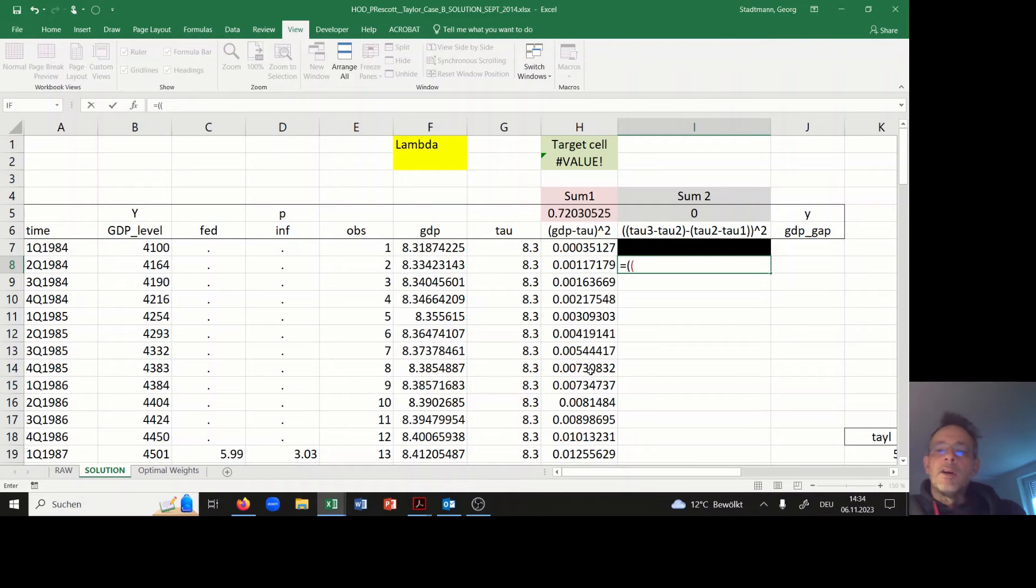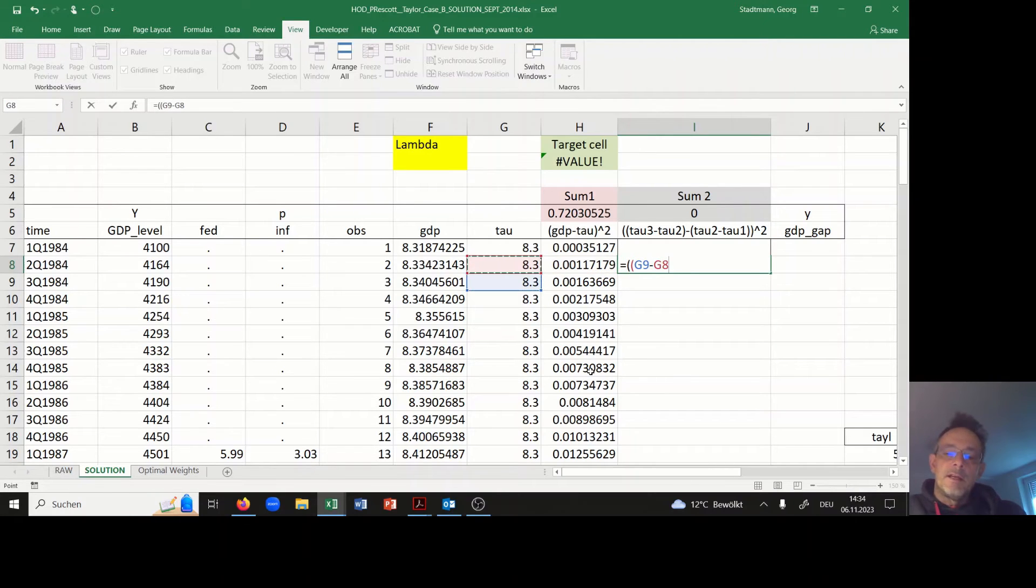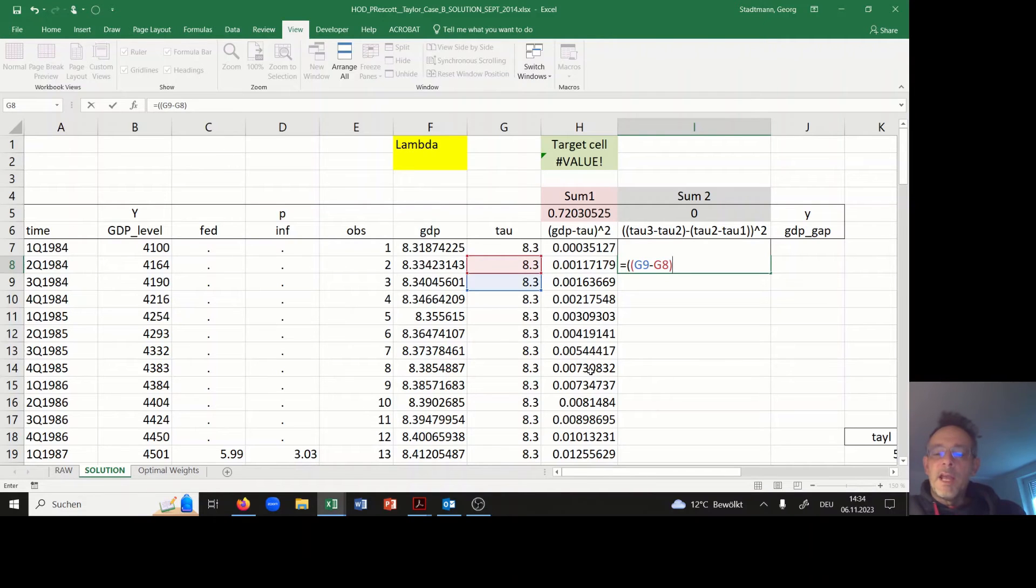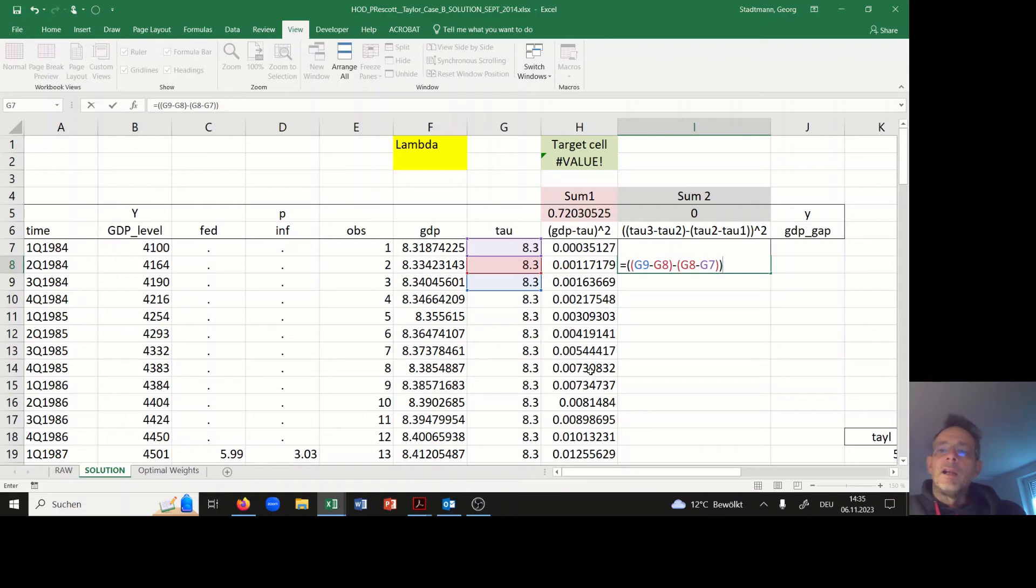Then I am computing the tau function. I open up two brackets. This is tau 3 in G9 minus tau 2 in G8, and then I'm subtracting in brackets G8 minus G7. I close the brackets and I square it.